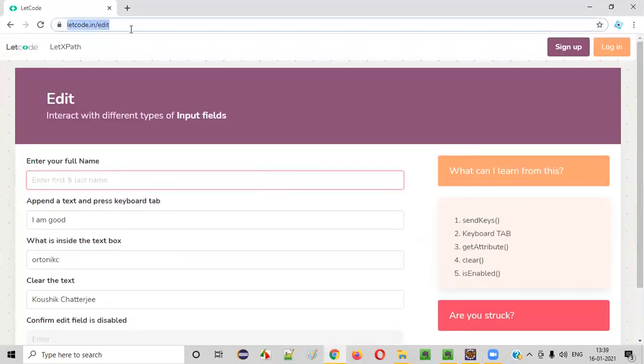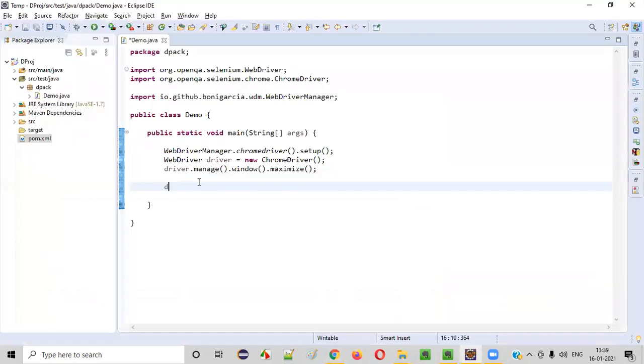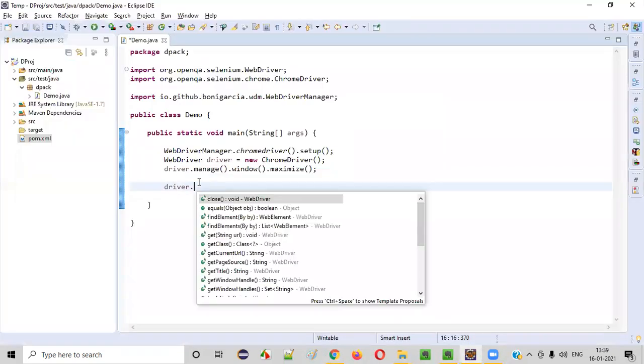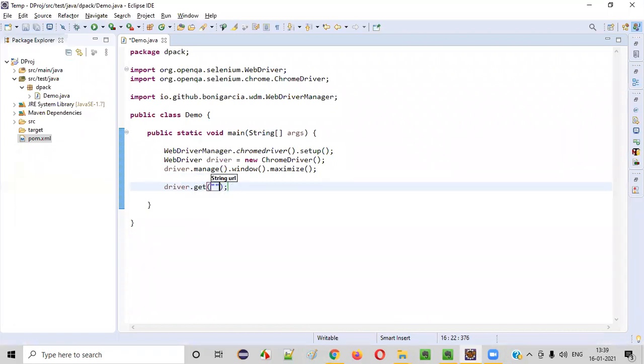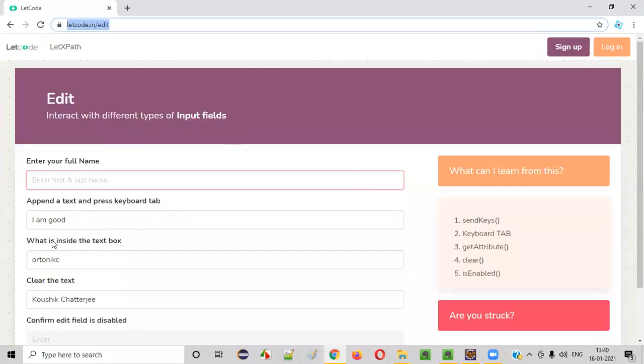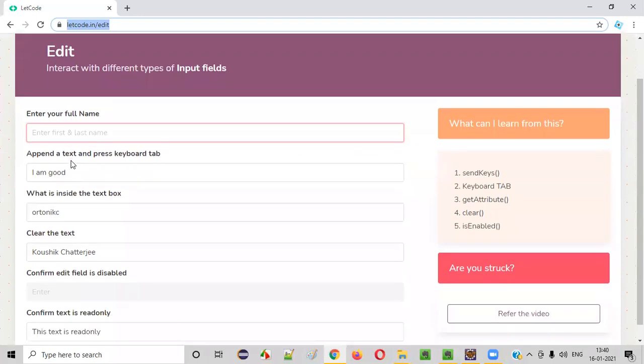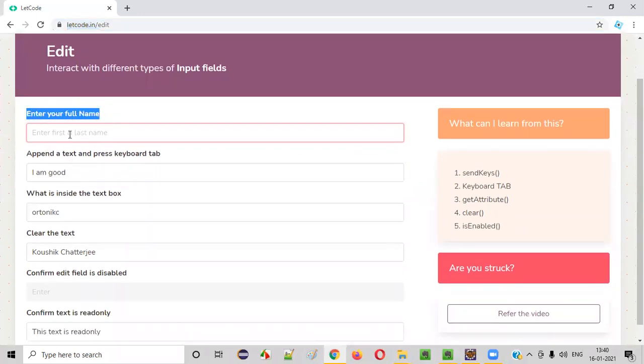So what I will do is I have this Eclipse IDE ready with me. I have some sample code already written. Now what I have to do, first I have to go to this page. I'll copy this and driver.get. I'll directly go to this web page. Now my next thing that I have to do is I need to enter my name here. As specified here, I need to perform the task. This is how I need to practice or test my automation skills from this website.